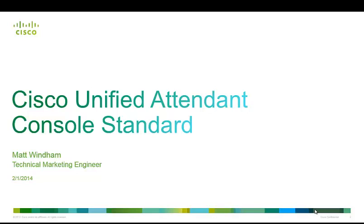My name is Matt Windham and I'm a technical marketing engineer for Cisco Unified Attendant Consoles. Today we're going to take a walk through a demonstration of Cisco Unified Attendant Console Standard.